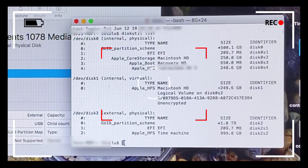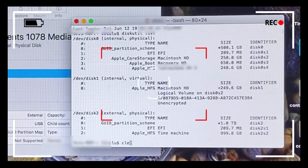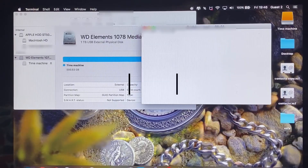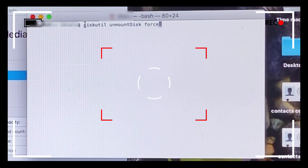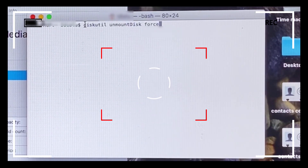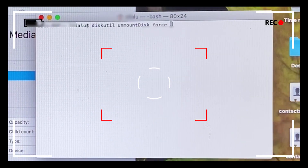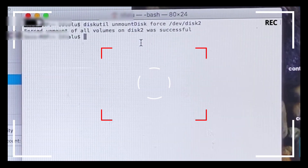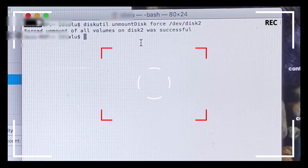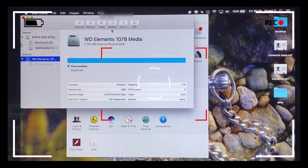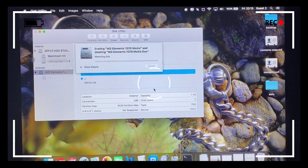After taking note of dev disk 2, type 'clear' and hit Enter. Then type 'diskutil unmount disk force', hit a space bar after 'force', paste dev disk 2, and hit Enter. This performs an unmount on the backup disk — the external hard drive that was used for the full Time Machine backup. Hopefully this resolves the problem.